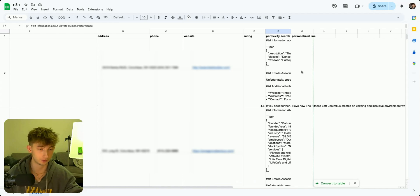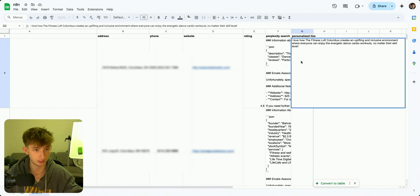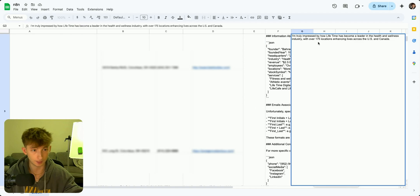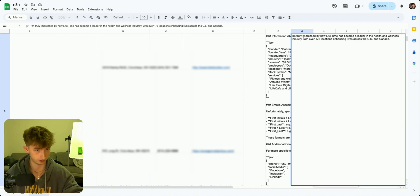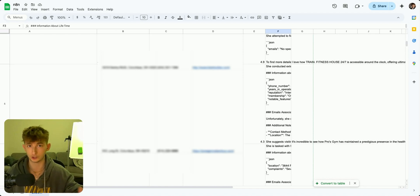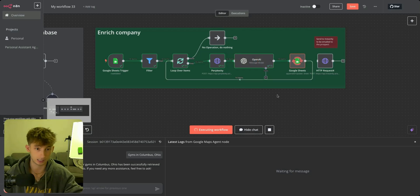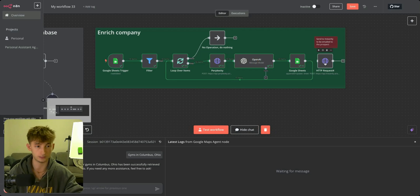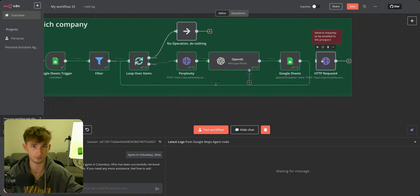Okay, so we do have a few personalized lines right here. We see one that says 'I love how the Fitness Loft Columbus creates an uplifting and inclusive environment.' And 'I'm truly impressed by how Lifetime has become a leader in the health and wellness industry with over 175 locations.' You could prompt this however you'd like and train your agent to create personalized lines in any manner, so it should be relevant to your offer. I actually disabled the part where it uploads everything into Instantly — that's just because this is for demo sake and I don't want to interfere with any of my other campaigns.